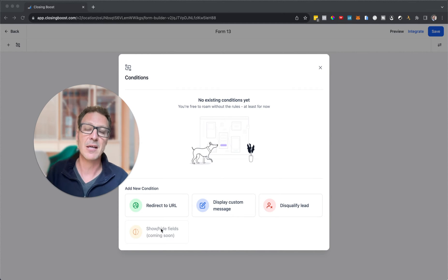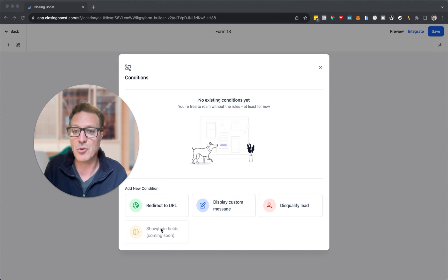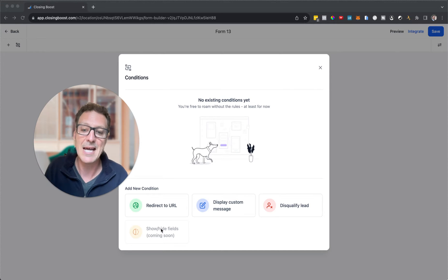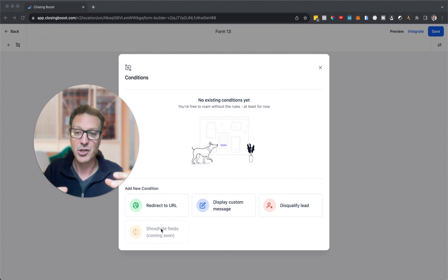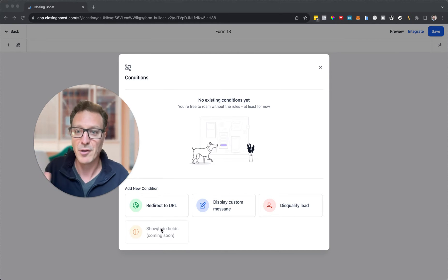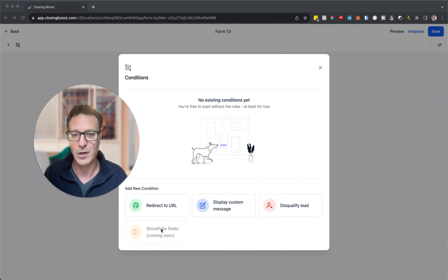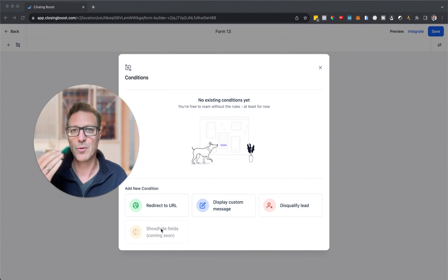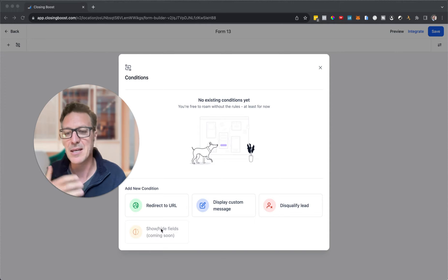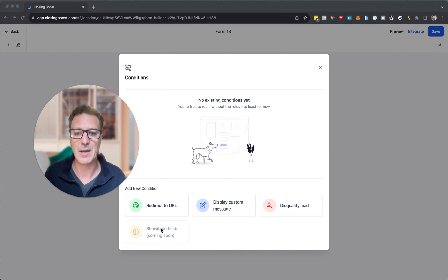Coming soon we'll be able to show hide fields. For instance, if you say to somebody 'do you know your FICO score?' if they say yes then we can show the field that says 'what is your FICO score?' If they say no we can move on. We can show and hide fields depending upon their choices.